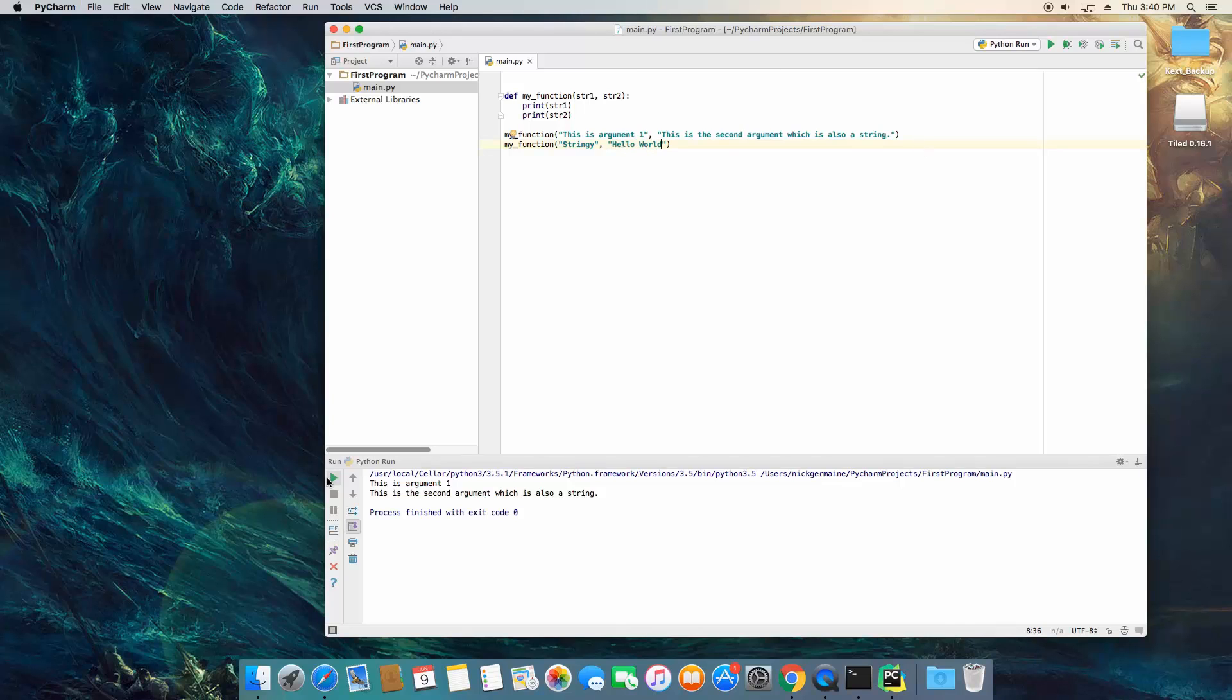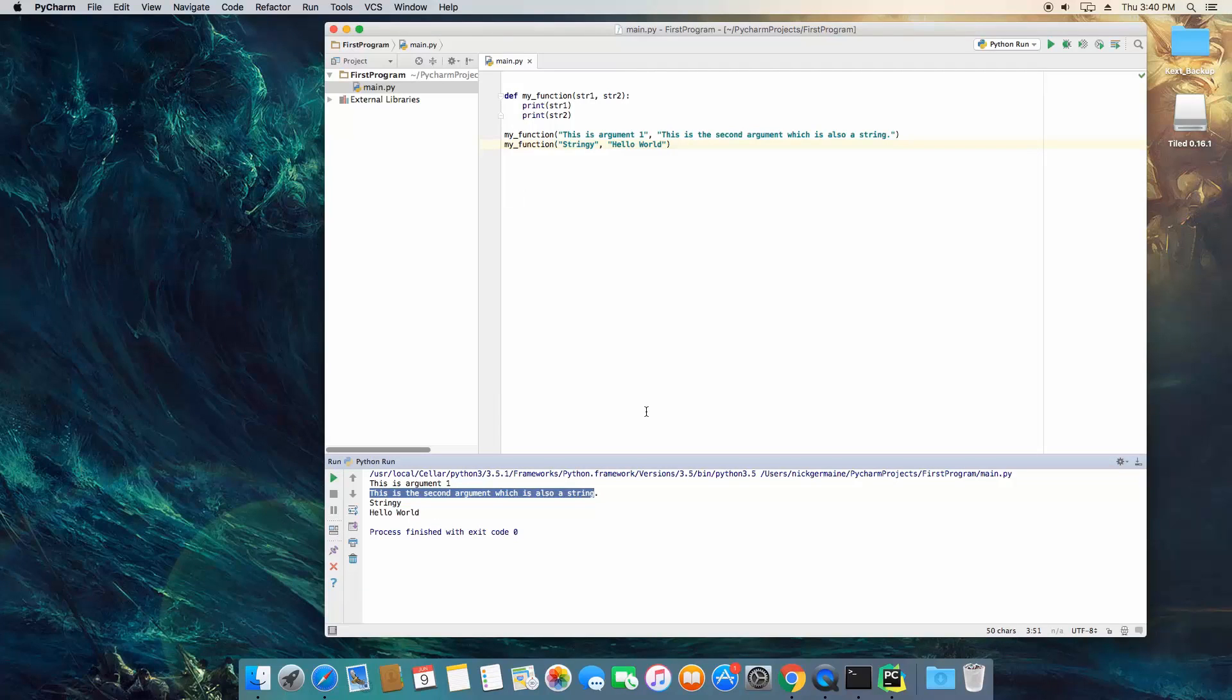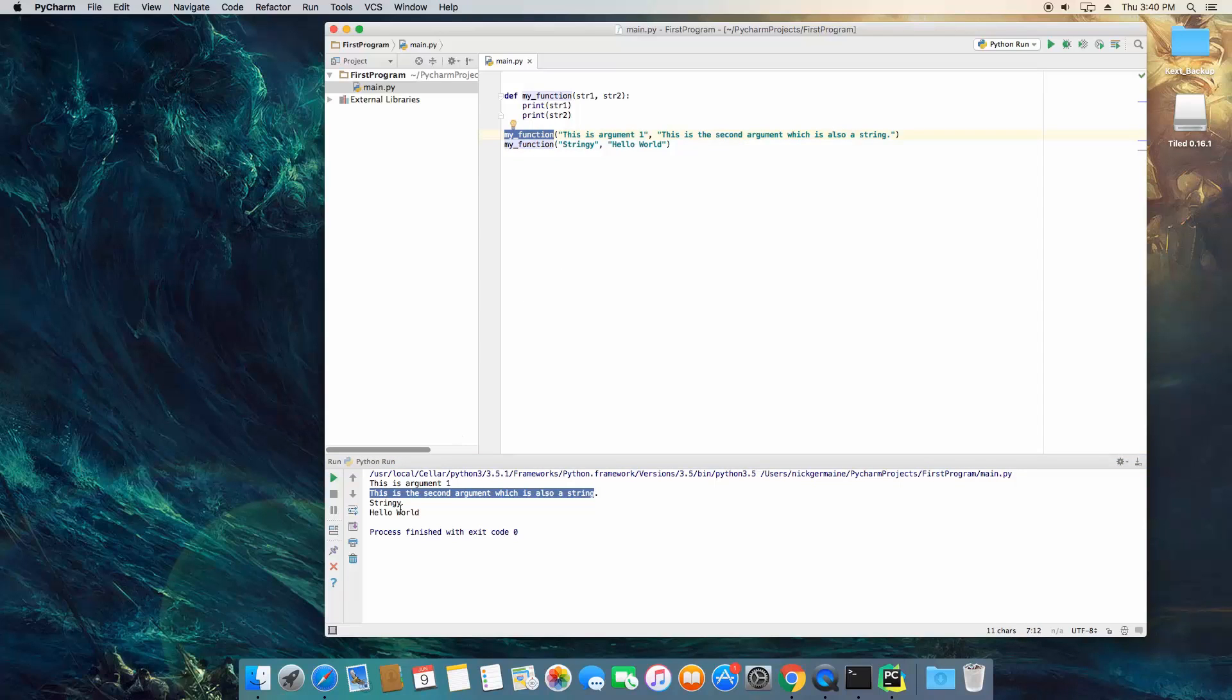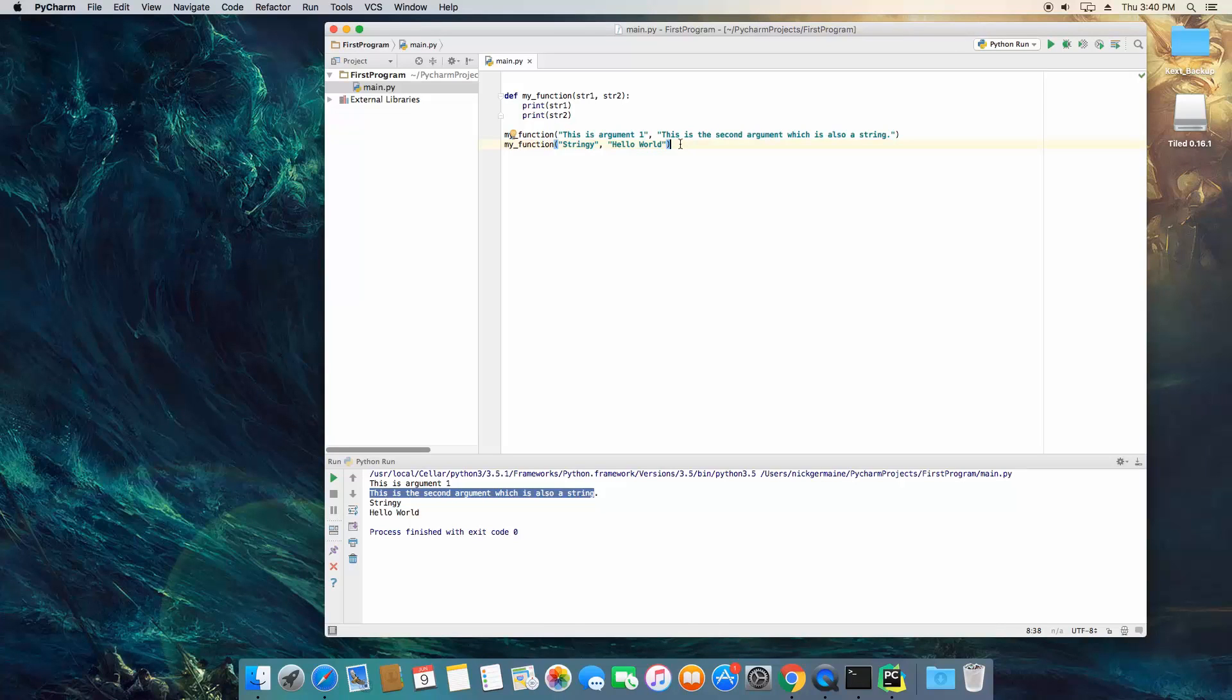Let's follow back to the good old hello world. Now we're going to save this and what's going to happen is it's going to print out four lines. It's going to print out this is argument 1, this is the second argument which is being called from the first call of that function and then stringy and hello world from the second call of that function. And so that's how to use arguments. Now in the next video we're going to be discussing keyword arguments and what those are.